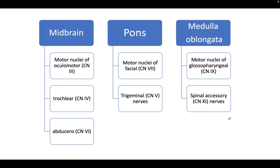The three parts of the brainstem are the midbrain, the pons, and the medulla oblongata. In the midbrain, you can find the nuclei of the oculomotor nerve (cranial nerve 3), the trochlear nerve (cranial nerve 4), and the abducens nerve (cranial nerve 6).